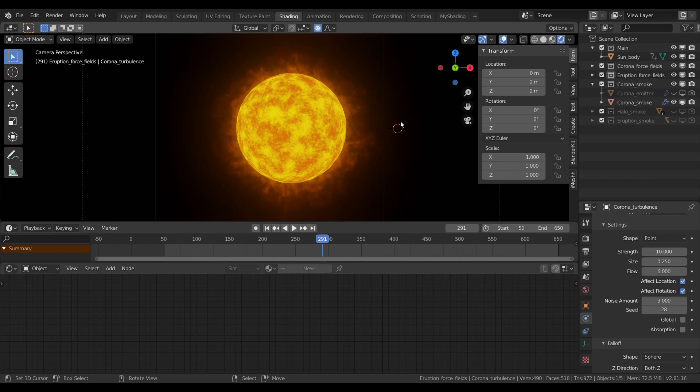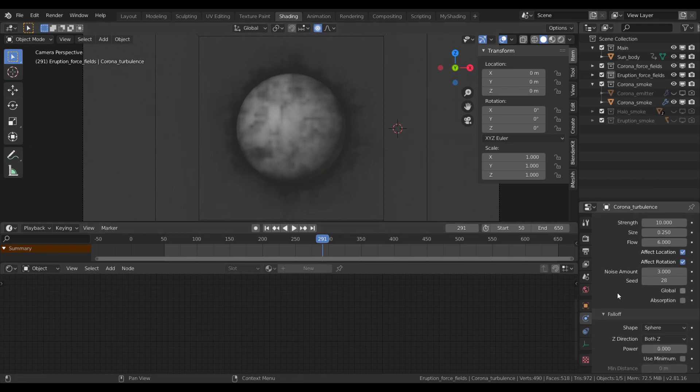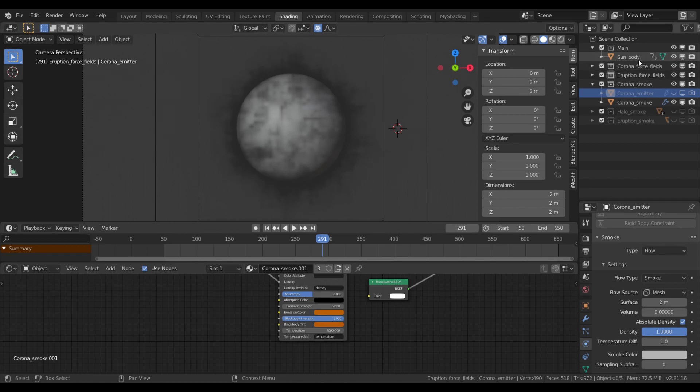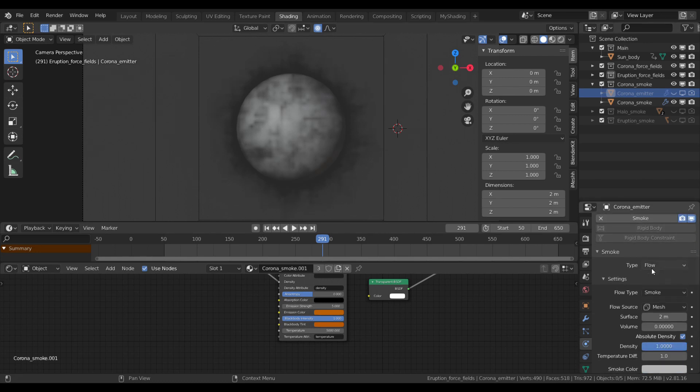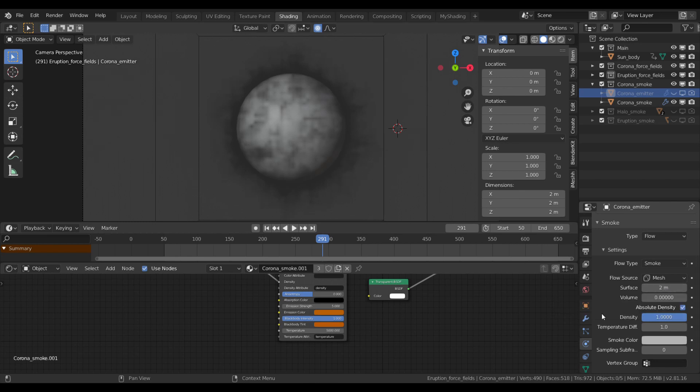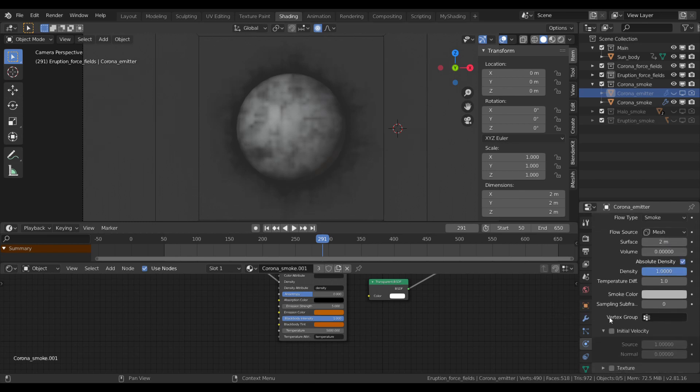To achieve this effect, you need to set up first the corona flow object. This is basically the same default UV sphere. I simply duplicated it from the original sun body object. Then I set the smoke simulation type to flow. I set the surface distance to 2 meters. Everything else is at default.